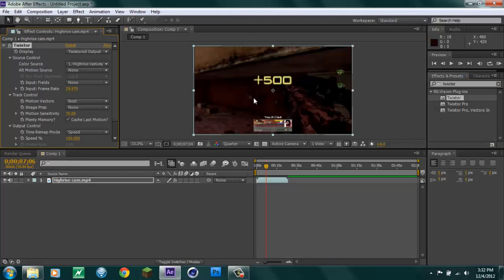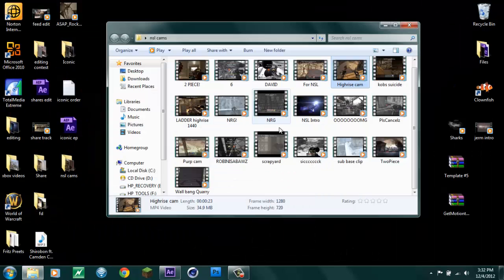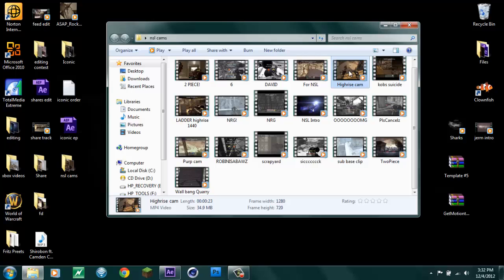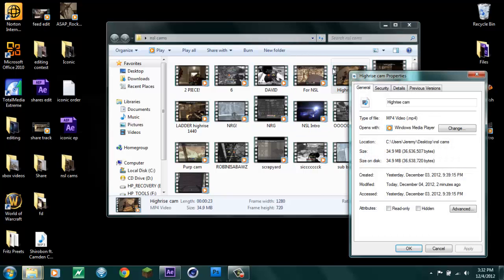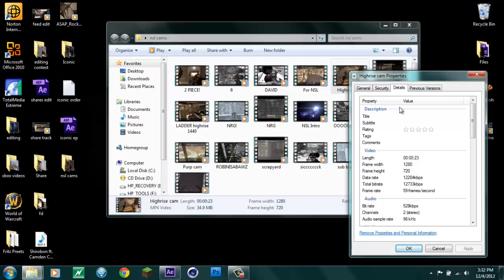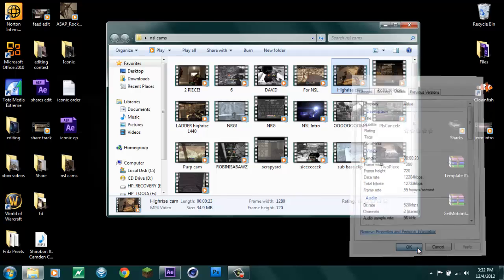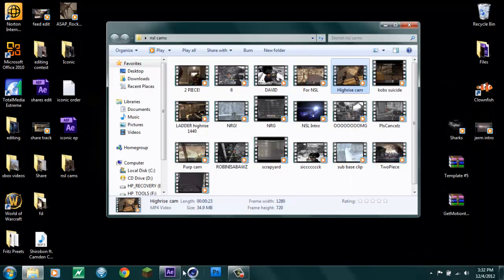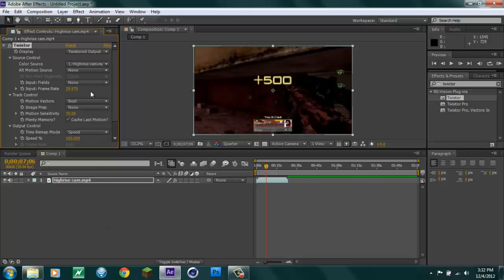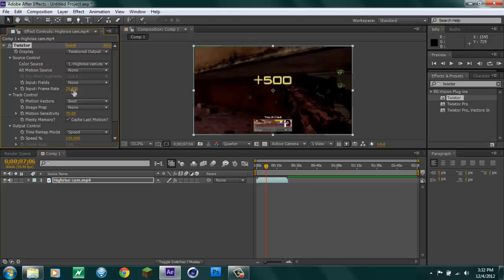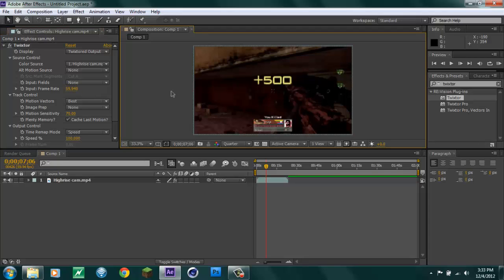You should check what your clip's FPS is before you do any of this. Right click on your clip, go properties, details, and right here how it says 59 frames per second, that means that 59 frames per second is preferred. Enter Twixtor, it says input frame rate right here and it starts at 29, but if you're doing Twixtor on a clip that is 59 fps you're going to want to put it to 59.94 fps. That will stop some warping and everything like that.